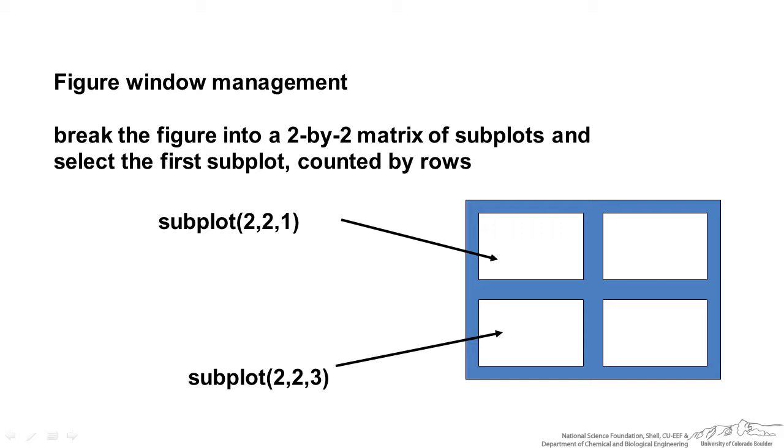Here I have subplot 2, 2, 1, and that will actually make it a 2 by 2. When I have the 1 here, that refers to the first of those subplots and it actually goes by rows.